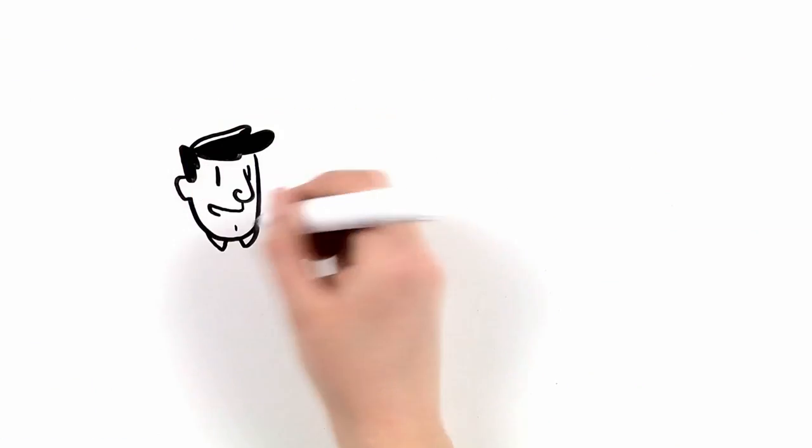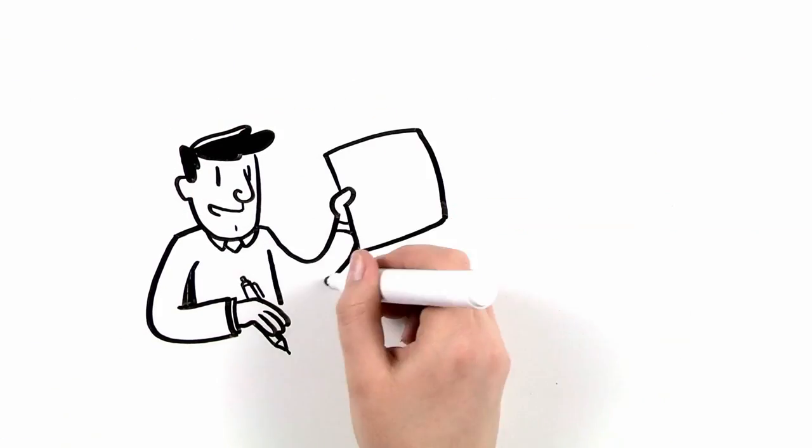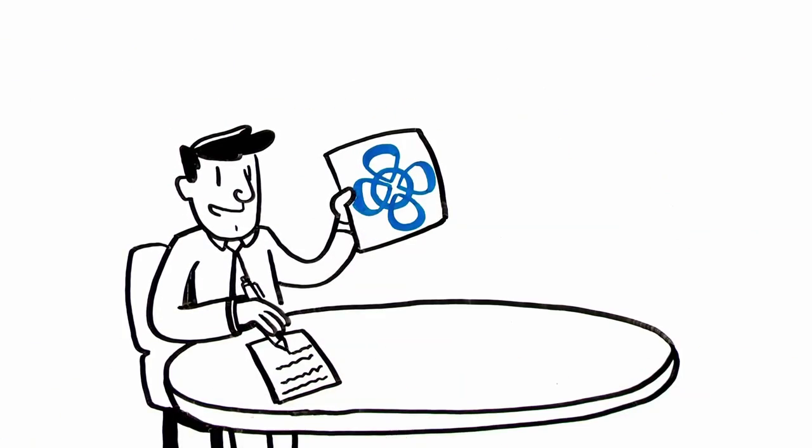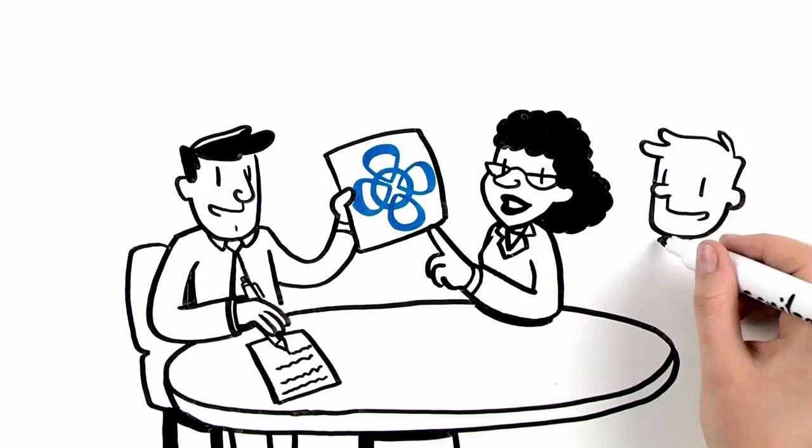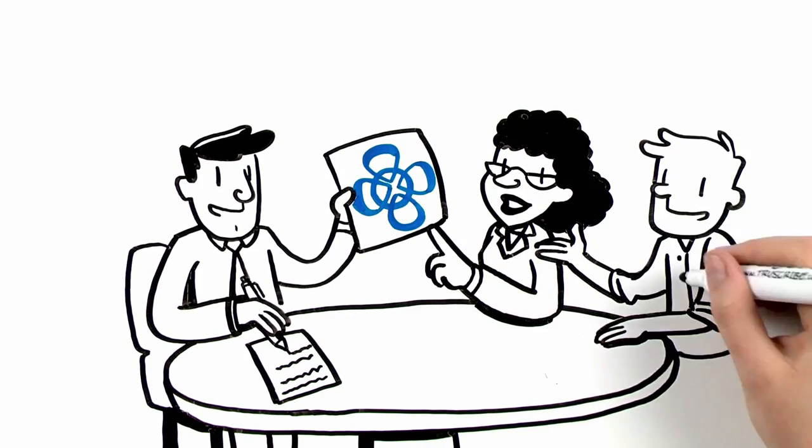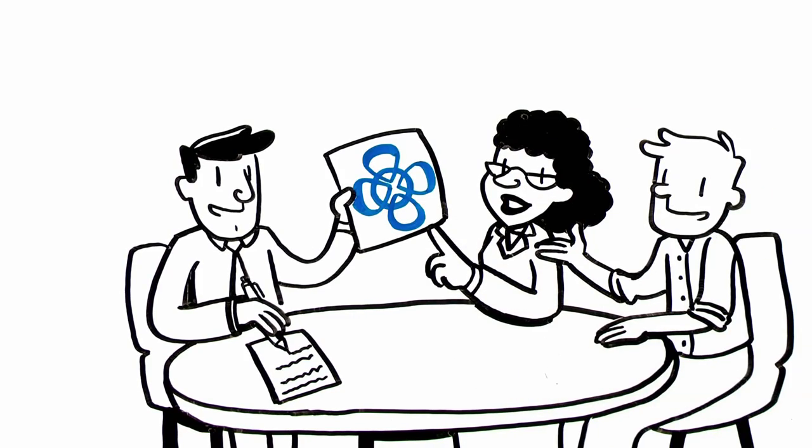Isaac collaborates with clients to understand the message they want to convey and how they want it to look, often working under tight deadlines.